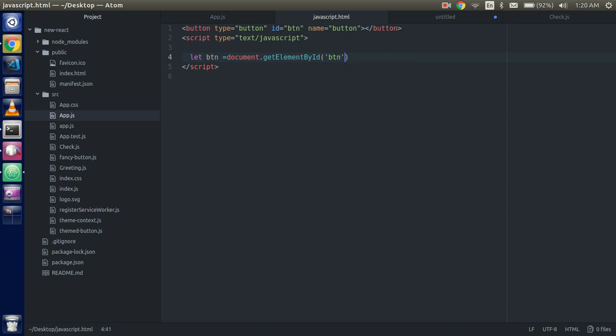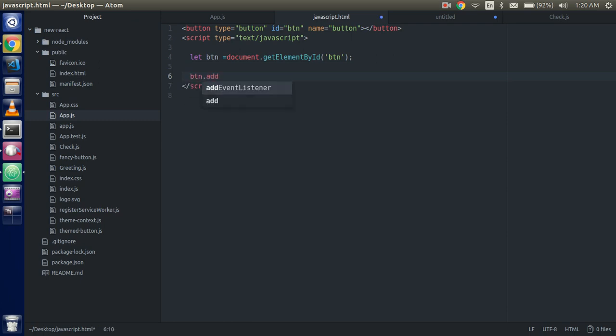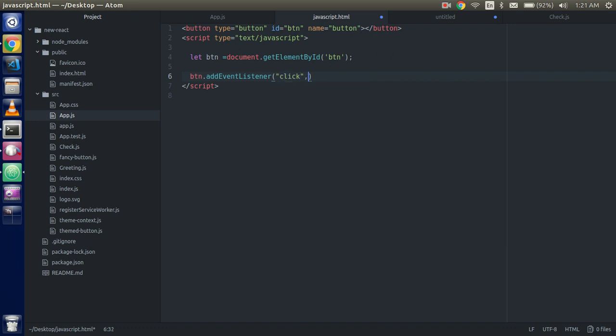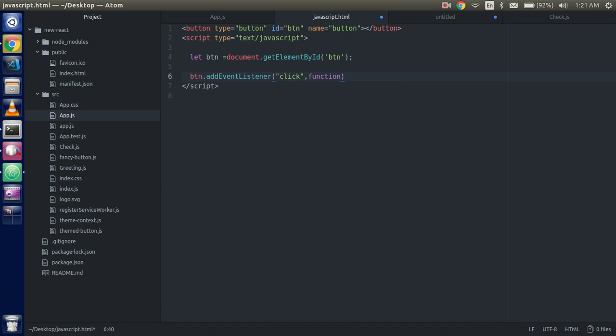Alright, now just write here btn dot add event listener and put here click. Add event listener have two parameters. First is what event you want to perform like click, mouse over, blur, focus, etc.